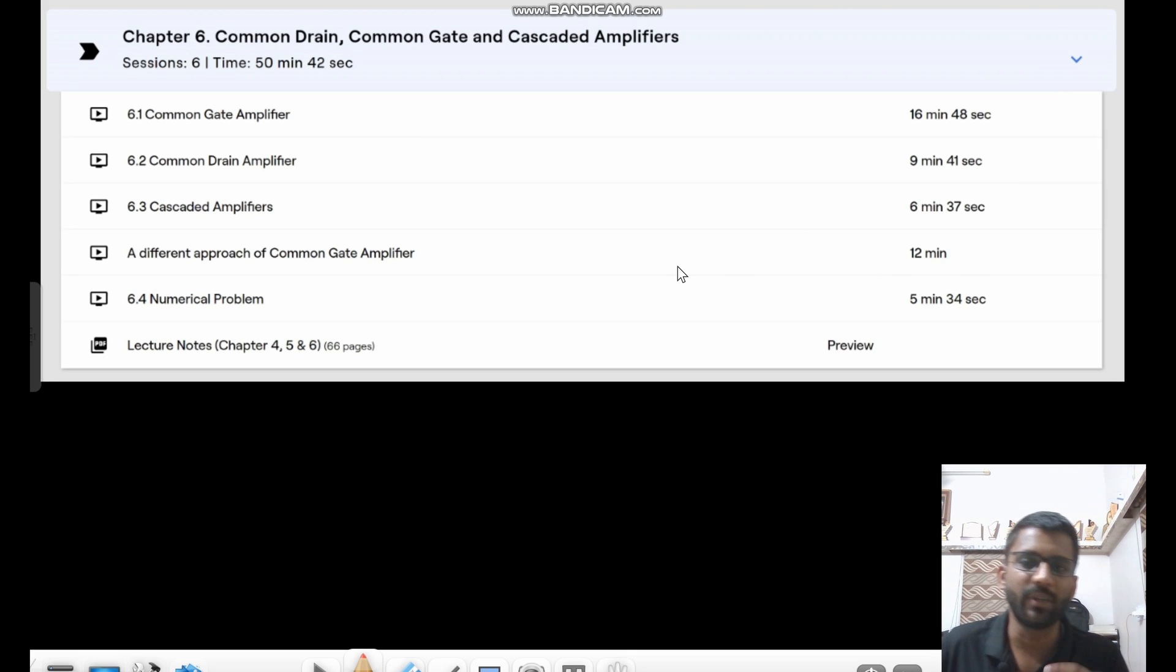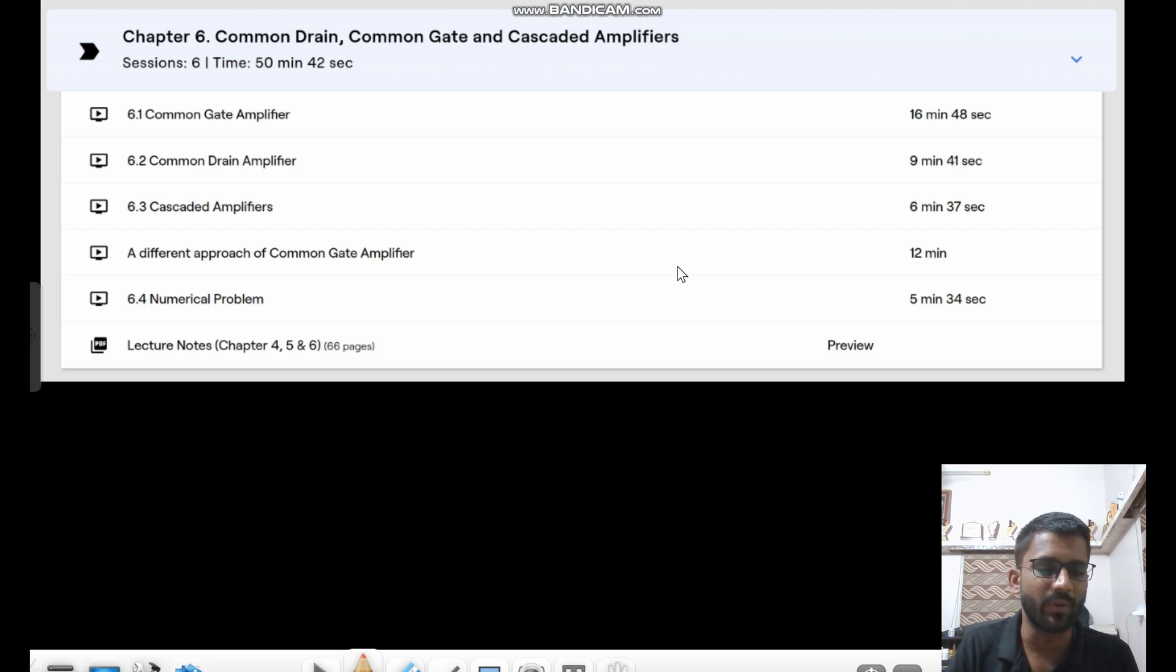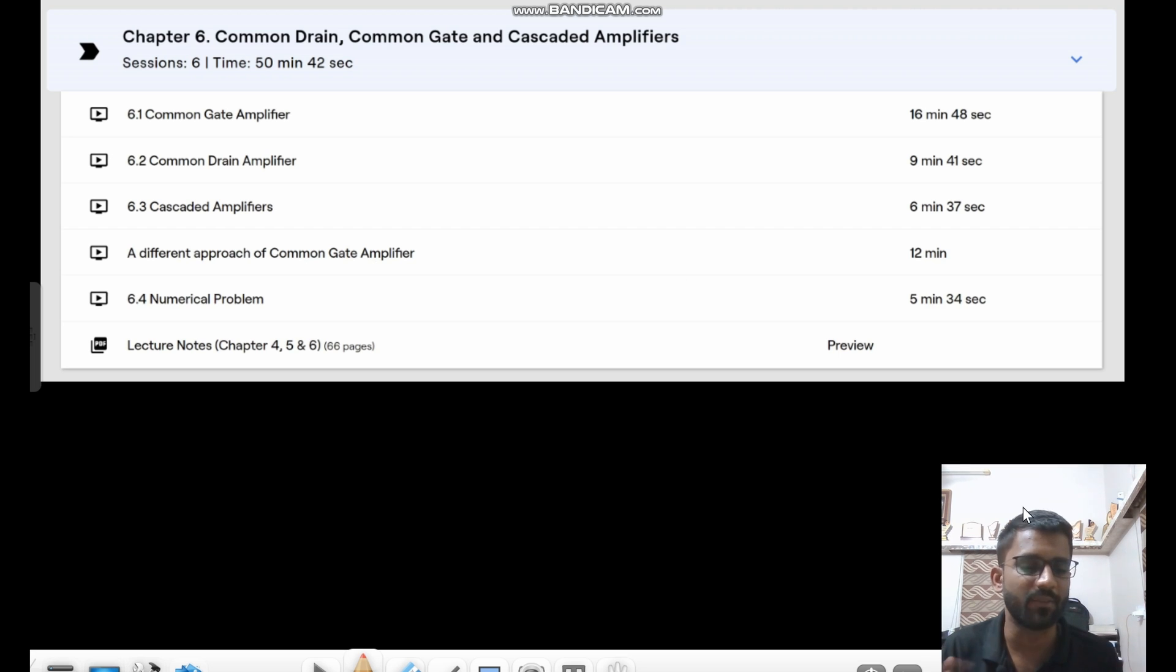Then in chapter six, we have common drain, common gate and cascode amplifier. These are not that important but to solve the numericals, you need to know about it. And they can be asked in interview as well like input, output impedance, gain, voltage gain, etc.